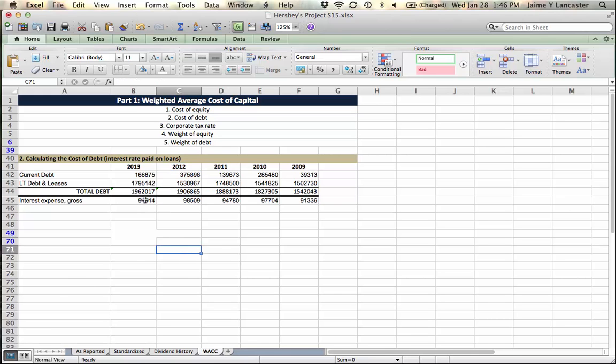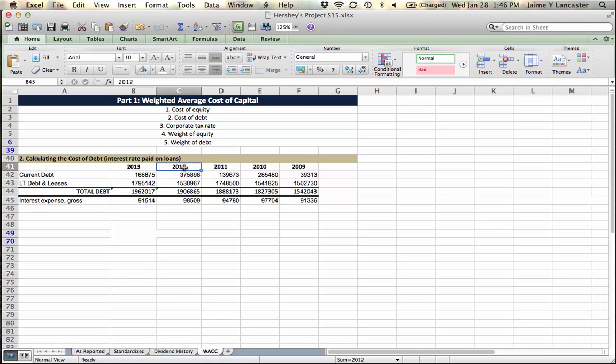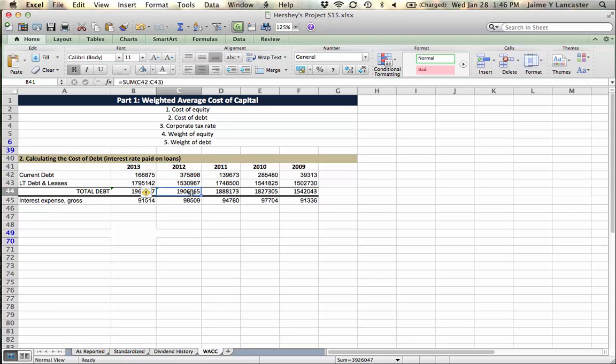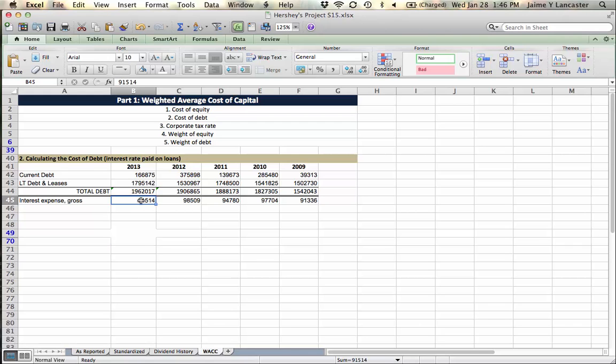But over the course of the whole year, they paid this amount of interest. And we can imagine that on a day-to-day basis, between the time that this statement was made and the time that this statement was made, the debt went up, the debt went down, the debt went up, the debt went down. So we don't really exactly know the balance of debt that that interest expense was paid upon.